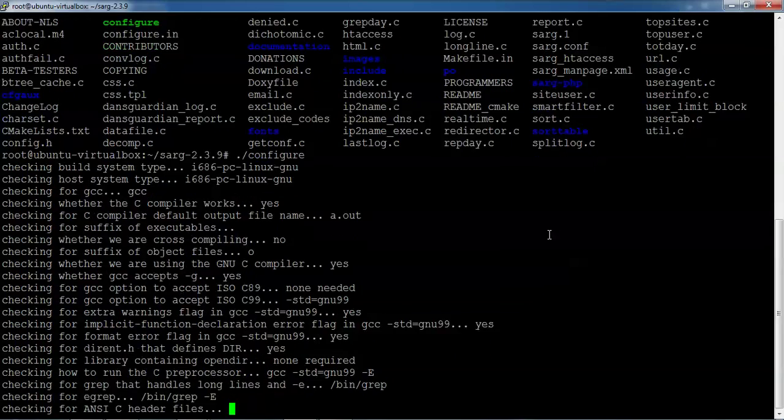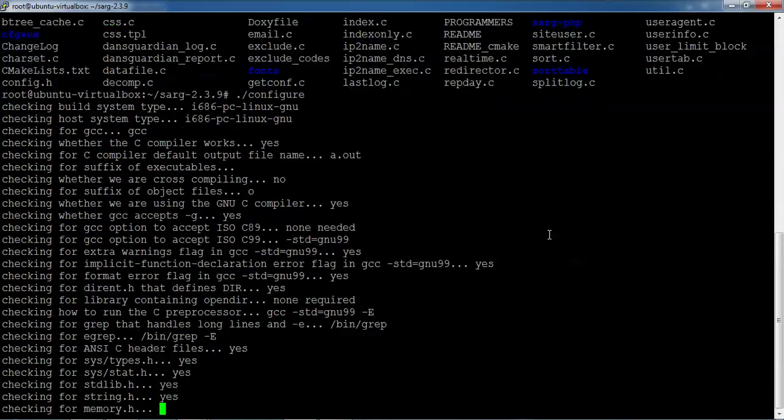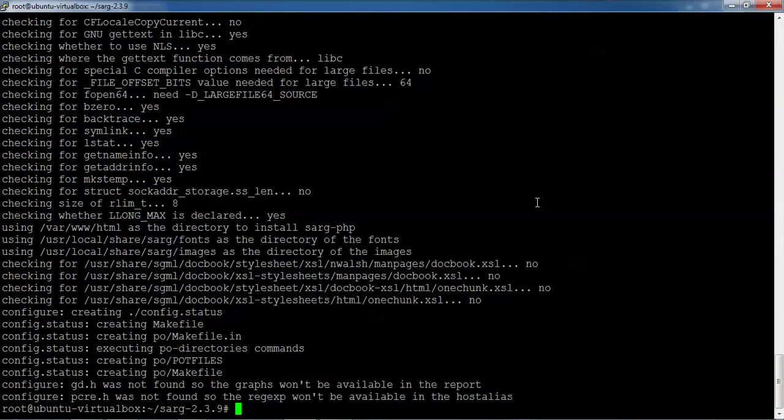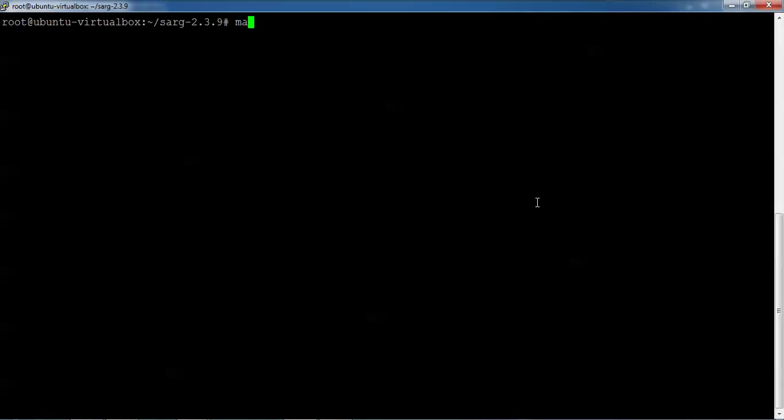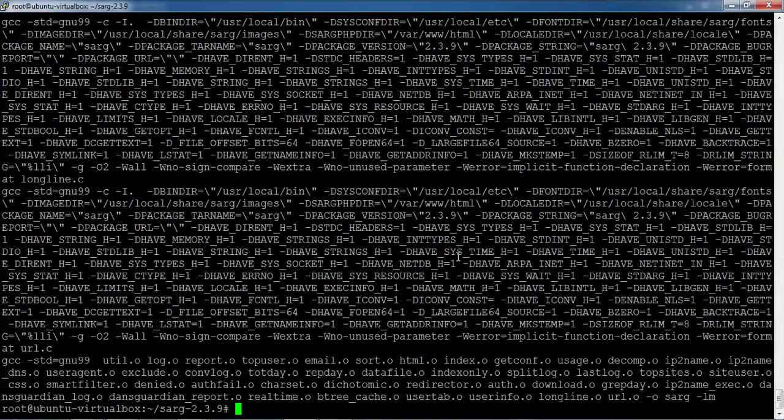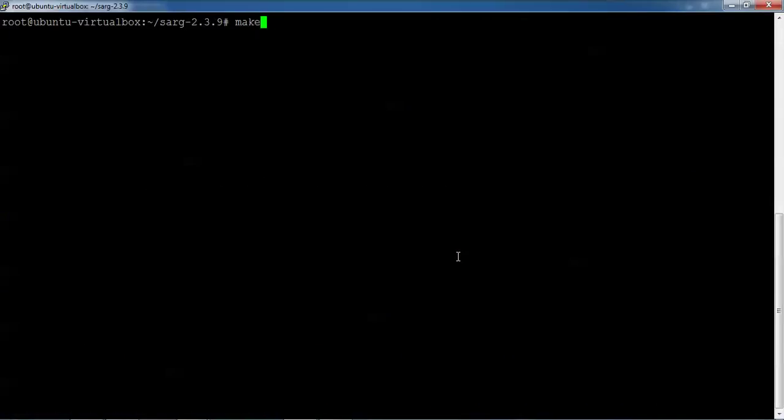It's building. You can see now it has been completed. I'm going to type 'make' and then 'make install'. Press enter.